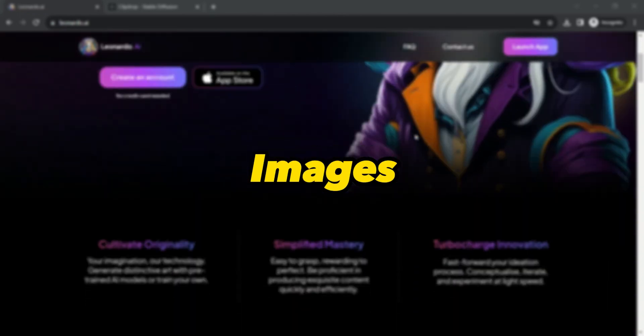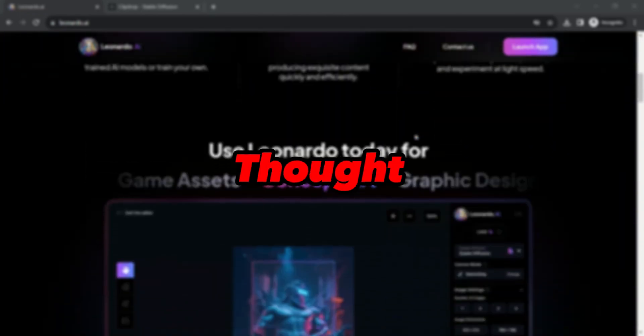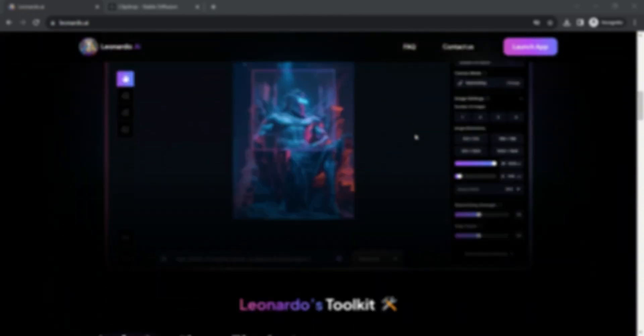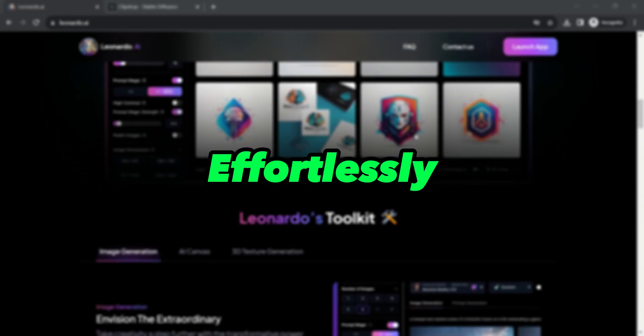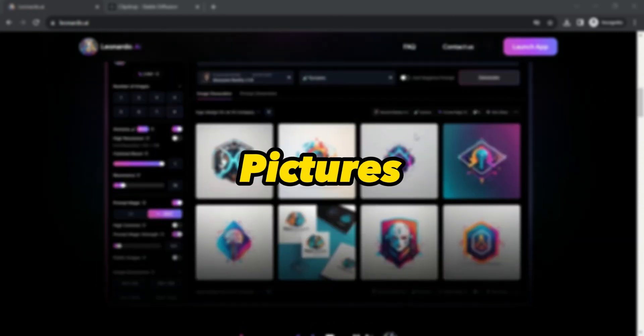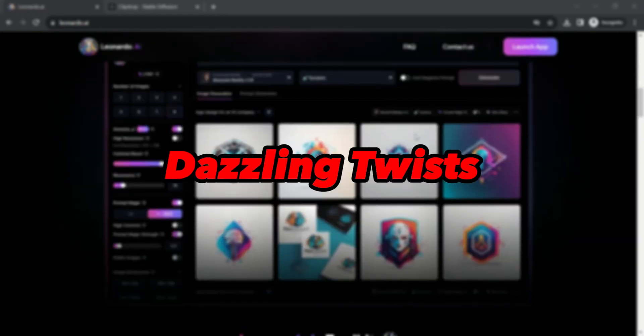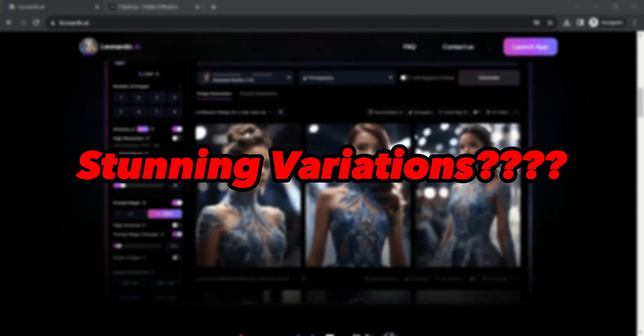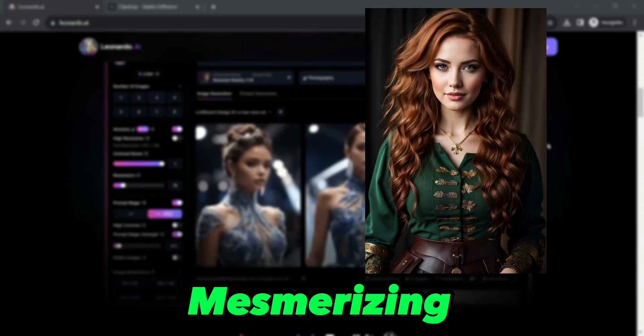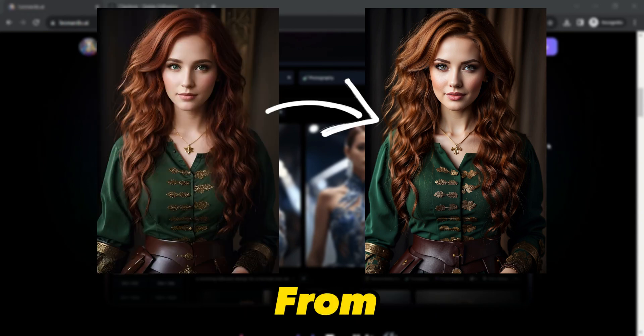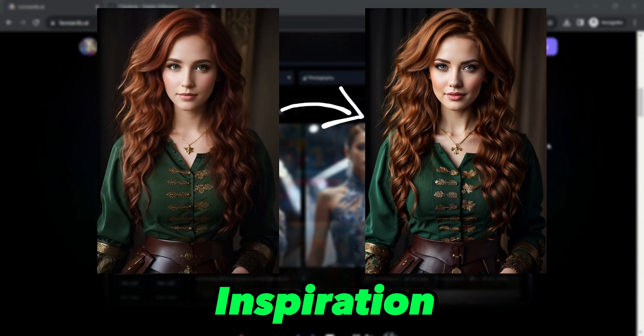Are you ready to transform your images in ways you never thought possible? Have you ever wondered how to effortlessly spice up your own pictures with dazzling twists and stunning variations? I've conjured this mesmerizing image variation from my original inspiration.